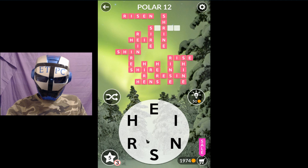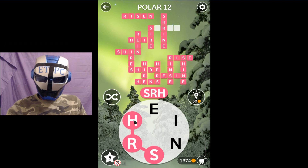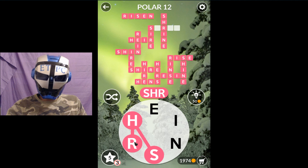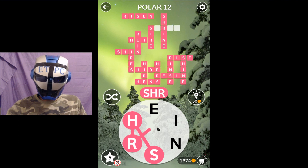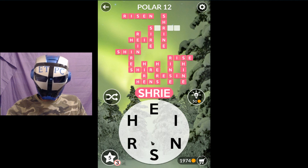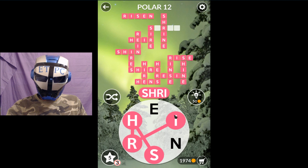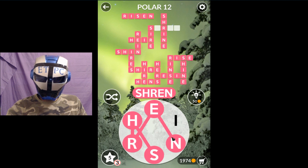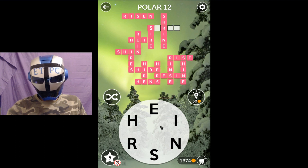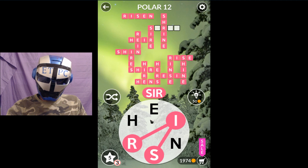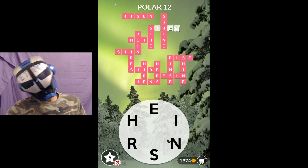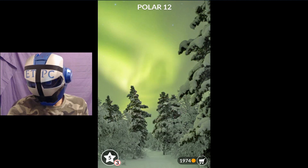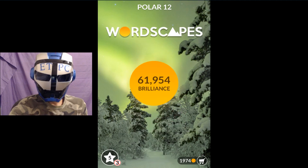Sire, and shir... siren. Got stuck on sh there. Thanks for watching Polar 12 Rootscapes.